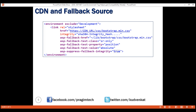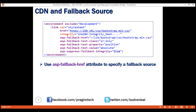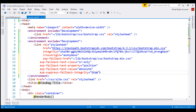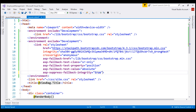Finally, we have the suppress-fallback-integrity tag helper. We use this tag helper to turn off the integrity check for files downloaded from a fallback source. We only need the integrity check for files downloaded from a third-party server like a CDN. For a fallback server, we don't need this integrity check because the fallback server is usually our own web server and we trust those files. To turn off the integrity check, set this tag helper to true; to turn it on, set it to false or simply remove the tag helper. Now let's include all these tag helpers in our layout file: the fallback-href tag helper, the three fallback-test tag helpers, and the tag helper to suppress integrity check on the fallback source.